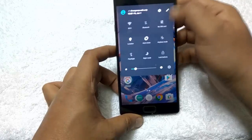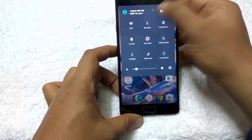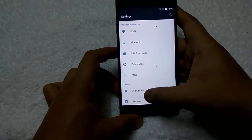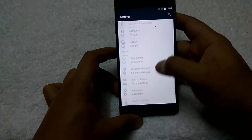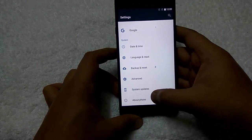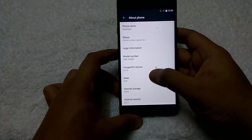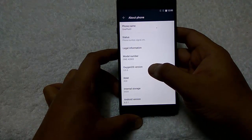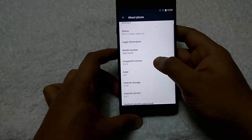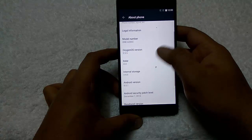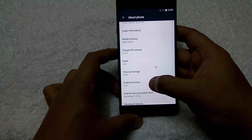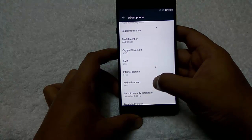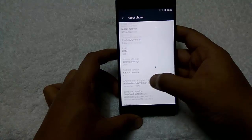Here is the toggle bar, Settings option. About Phone, and now you can see Oxygen OS version 3.5.5, and it's already based on Android 6.0.1 Marshmallow.